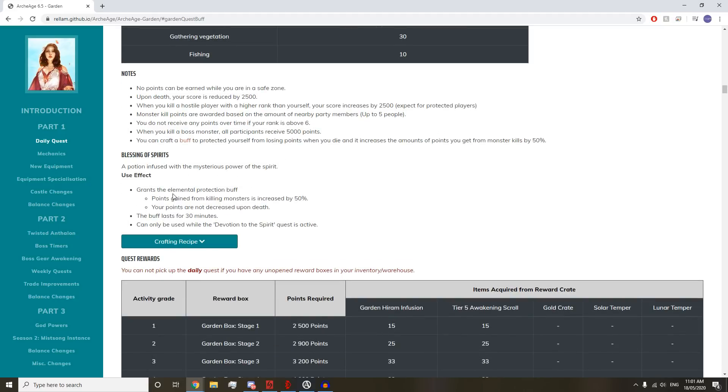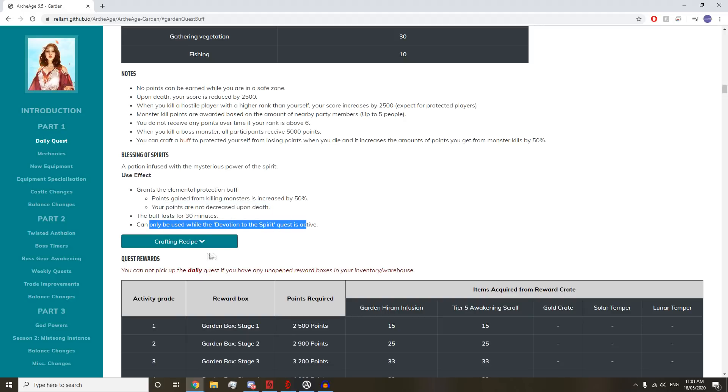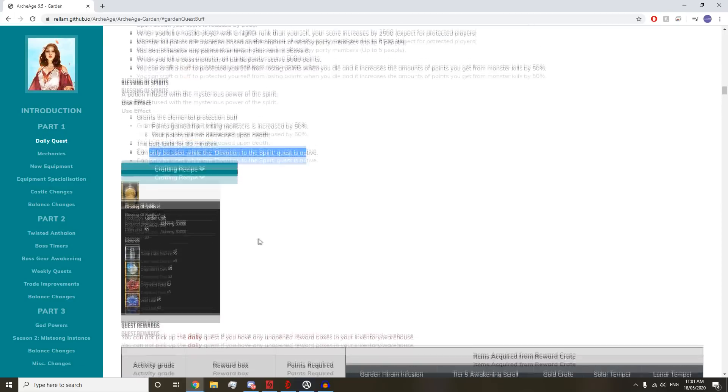You can craft a buff to protect yourself from losing points when you die and it increases the amount of points you get from killing monsters by 50%. The buff is Blessing of the Spirits, crafted from 5 Dawn Lake Essence and 3 of each of the flowers that grow in the zone.